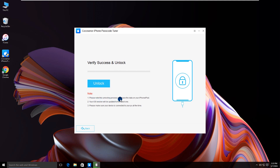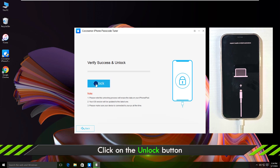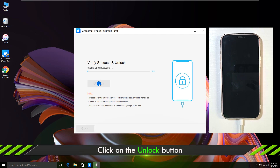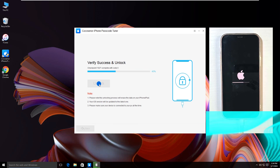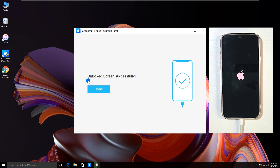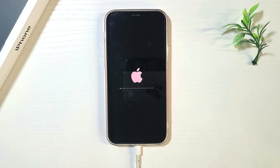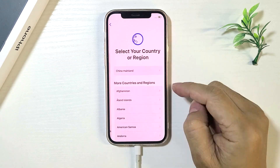The software tells users this unlocking process will erase all iPhone data. If you are okay with this, click 'Unlock'. The iPhone restarts on the Hello screen. You can set it up now. Well done.